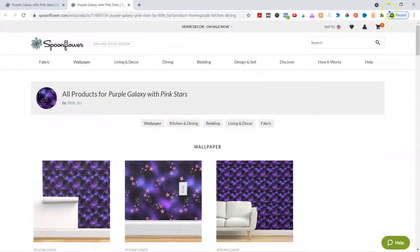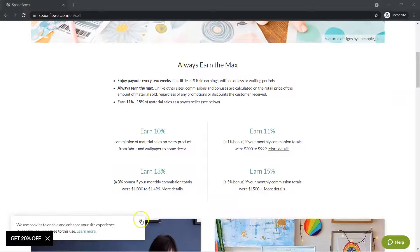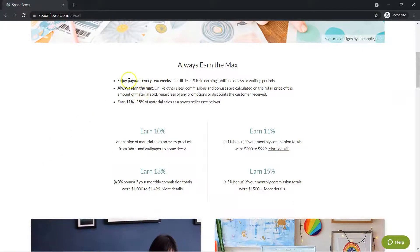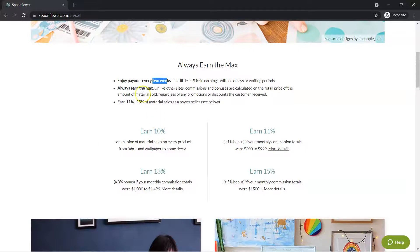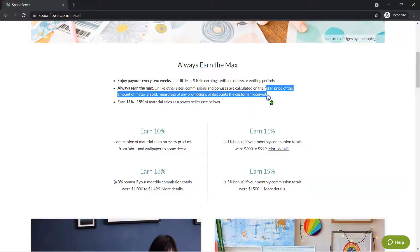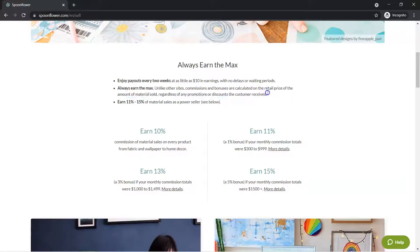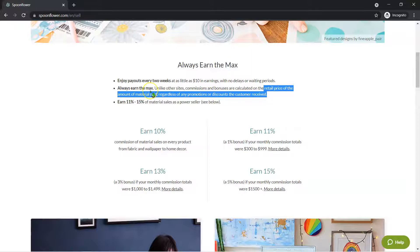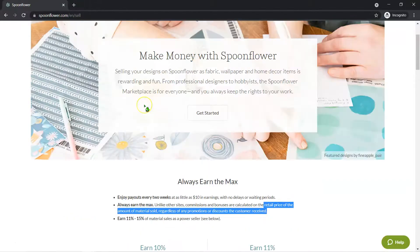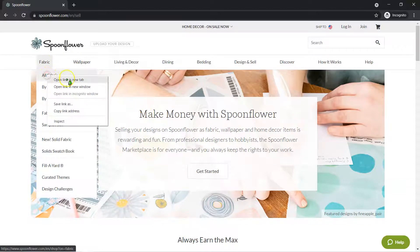Now let's talk about commissions. Here is their page on selling and commissions. You get payouts every two weeks with as little as $10 in earnings. It's going to be 10% of whatever they sell it for. It's based on the retail price at the material side, regardless of promotions or discounts. So you're going to get 10% on the retail price. Let's look at some fabric real quick.